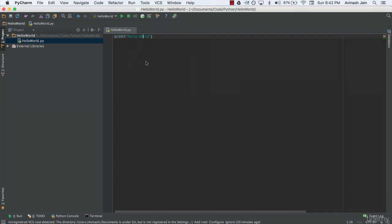So instead of writing in this file where we'll normally write code, just for simplicity, we're going to be using the Python console. Now if you don't see the Python console like this down below, what I want you to do is hover over this sort of menu icon in the bottom left of your screen.